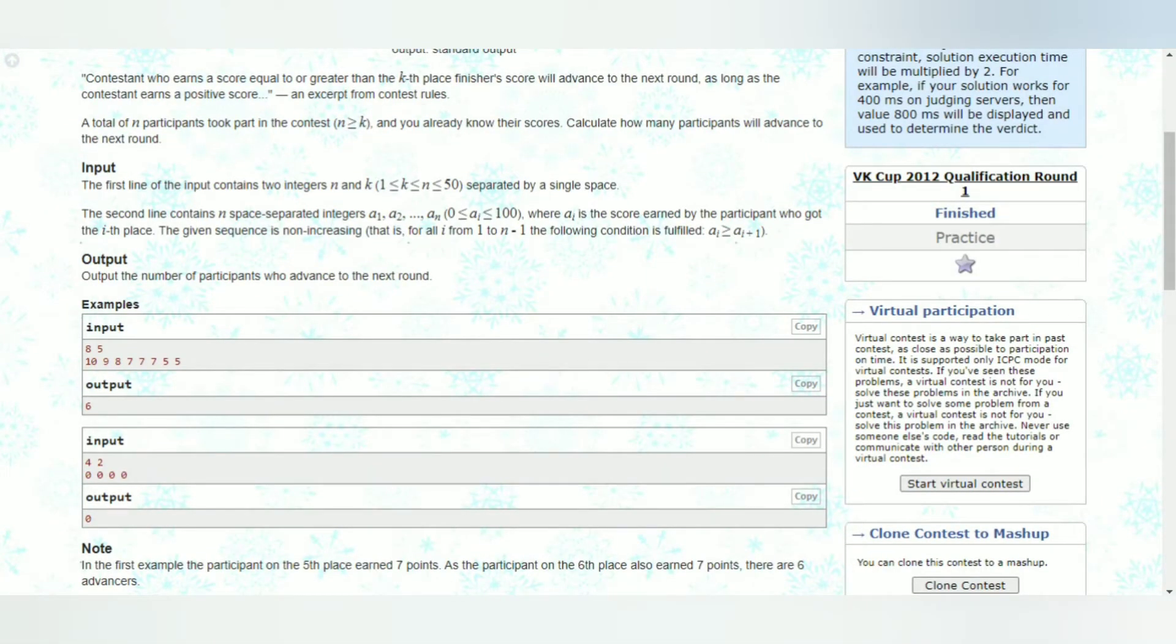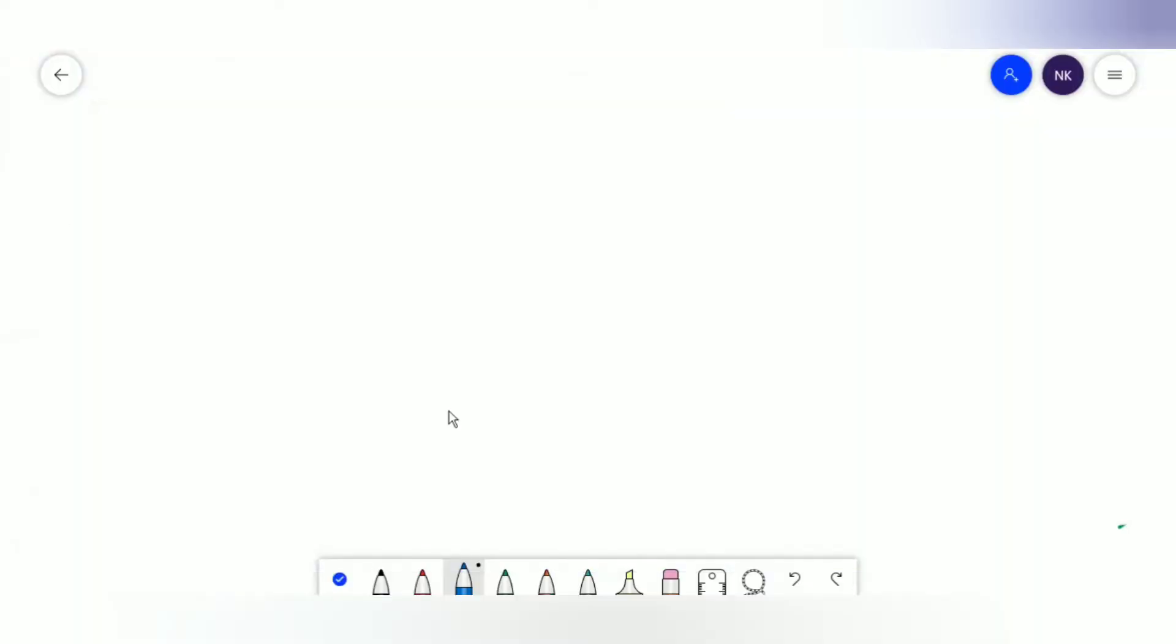Now if these scores are 0, you are supposed to output 0 itself. Alright, so let's see how we can solve this. Let's go onto the whiteboard. Okay, so now as I mentioned, the first line of input will contain two integers.